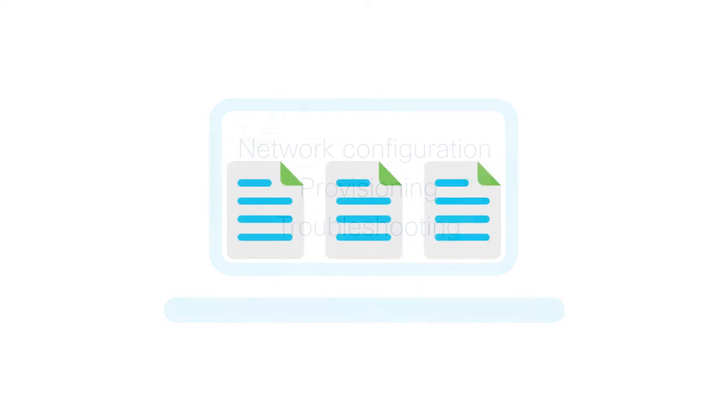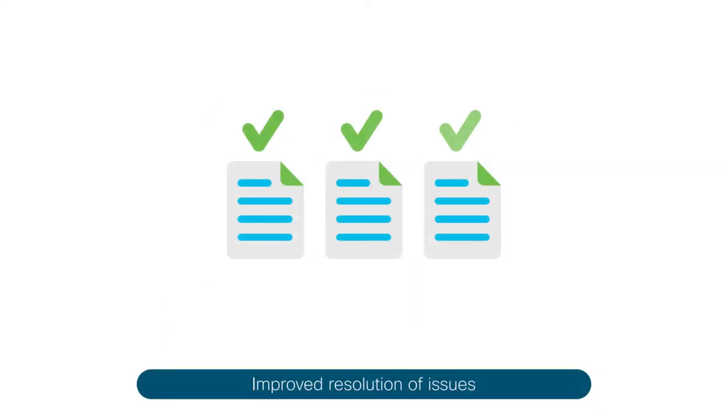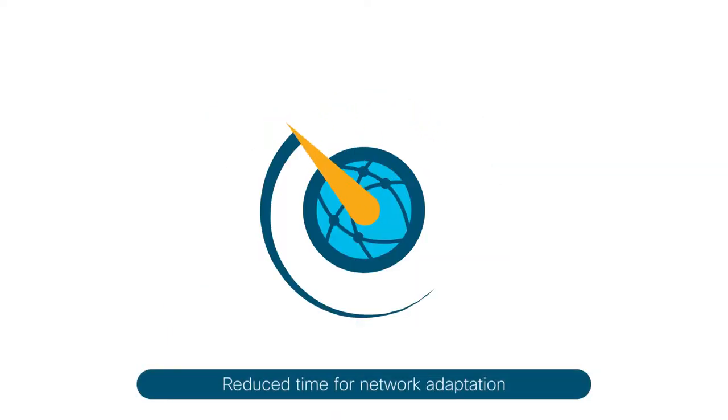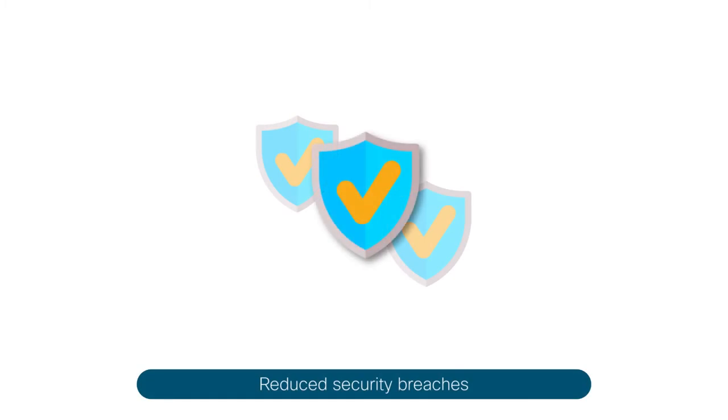This results in improved resolution of issues, reduced time for network adaptation, and reduced security breaches.